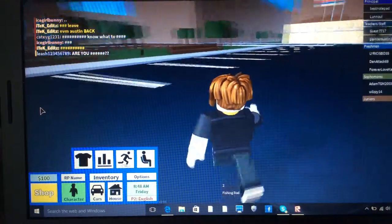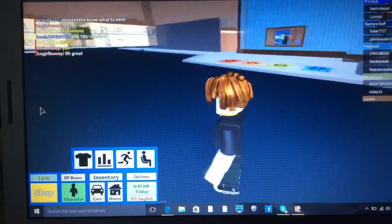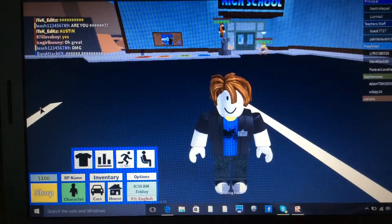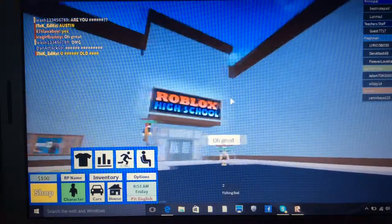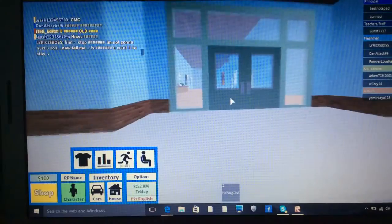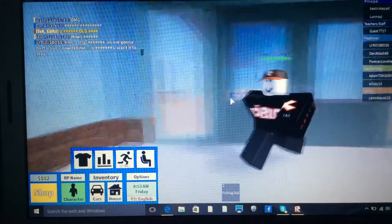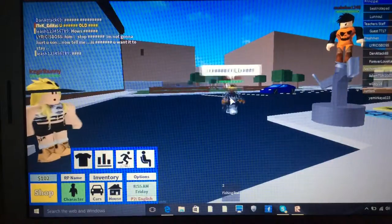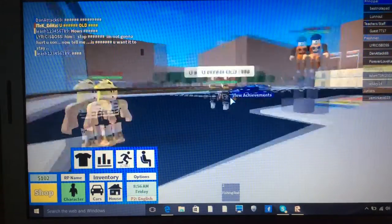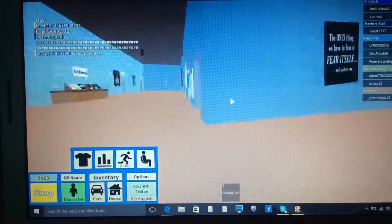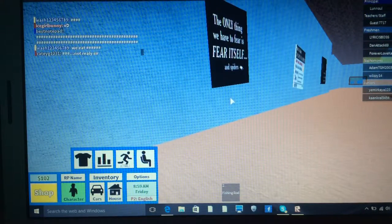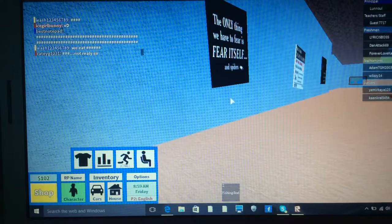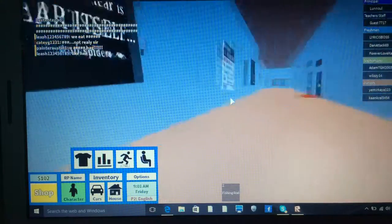Well, here we go. This is Roblox High School. There's the outside of it. I'll just go back to first person. There's the outside. Oh, great. So many people running. The only thing we have to fear is fear itself. And spiders.